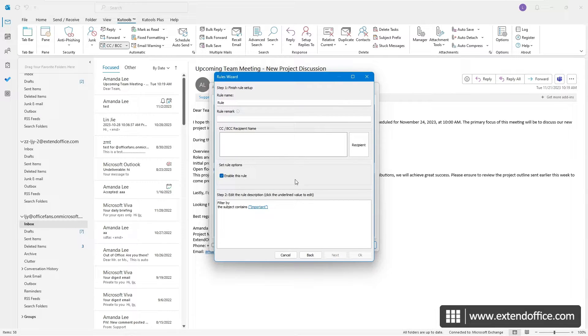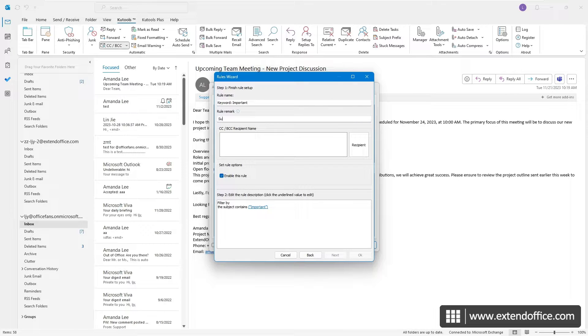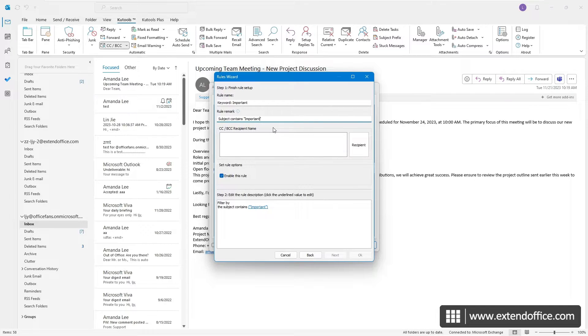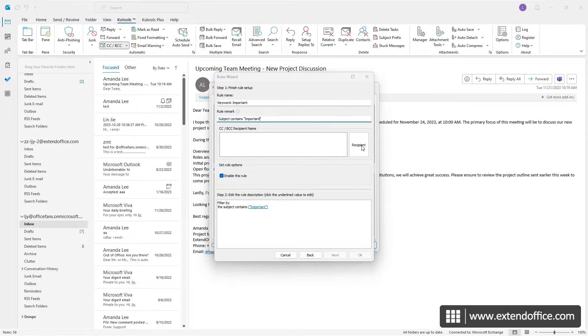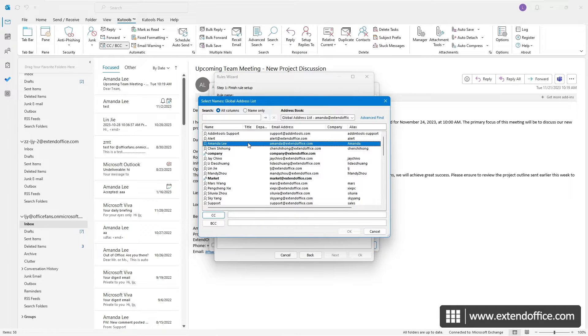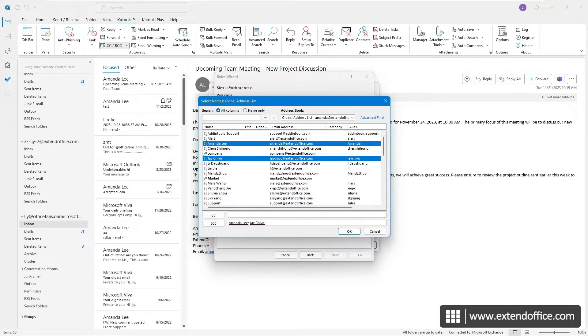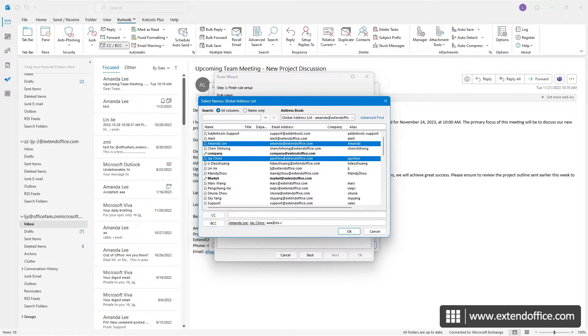In the last Rules Wizard, name the rule, and add a remark as needed. Then, click the Recipient button. Choose the desired BCC recipient you want to automatically add to your outgoing messages, and click the BCC button to add them. If they are not on your address book, you can enter their email addresses directly in the BCC box. Once done, click OK.